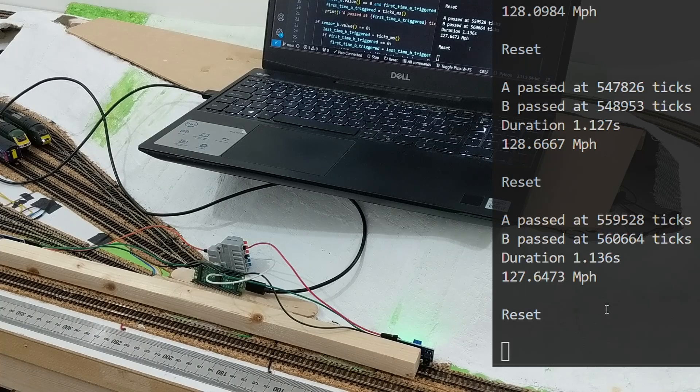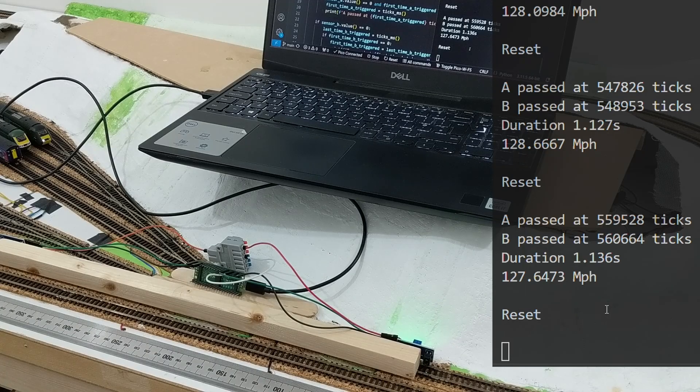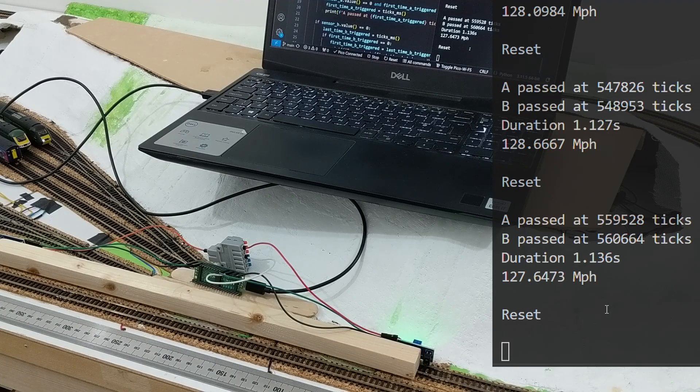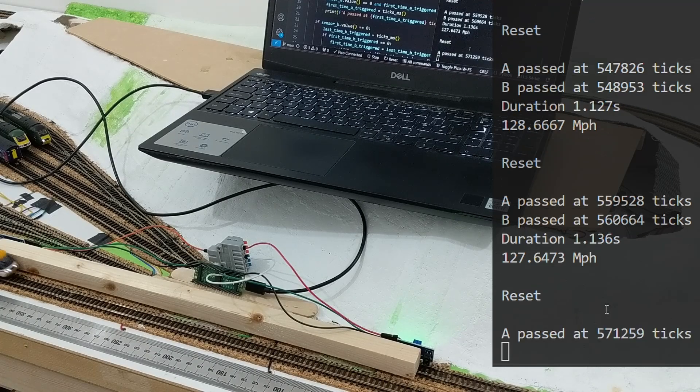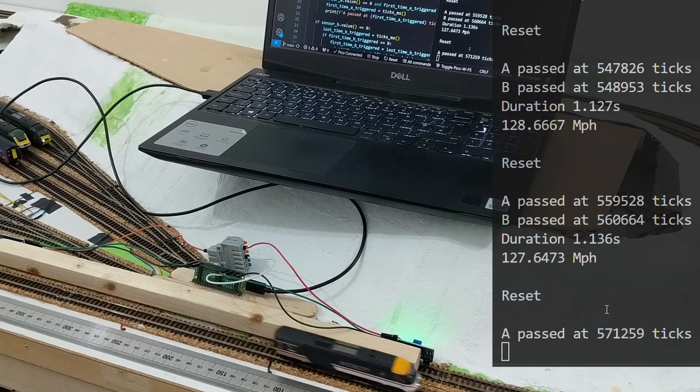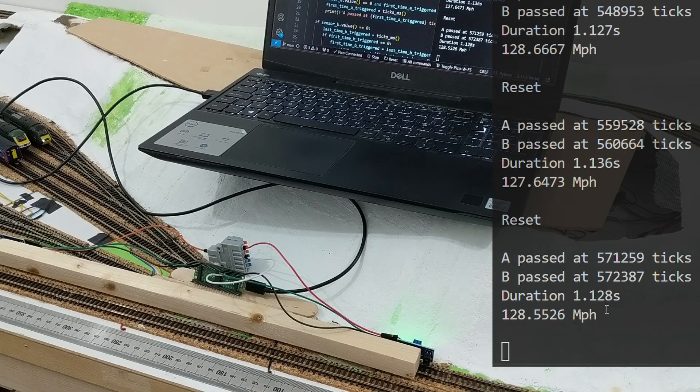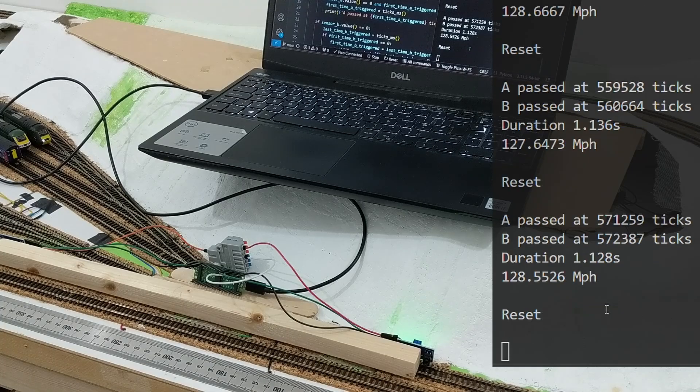Maybe they go faster forwards, but I wasn't interested in doing lots of experiments like that. Really, I was just interested in the speed of the HST as a whole.